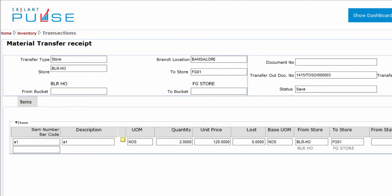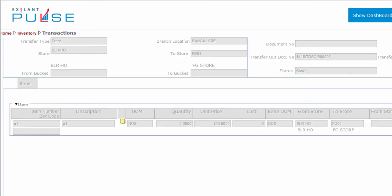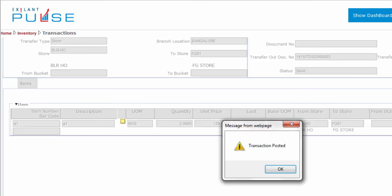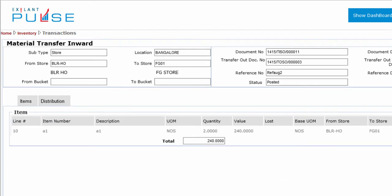Enter the Lost Quantity if applicable. This completes all entries in the Items tab. You can now post the document. Upon posting the document, the total shows the total value of the materials. You have now recorded receipt of materials in your store.